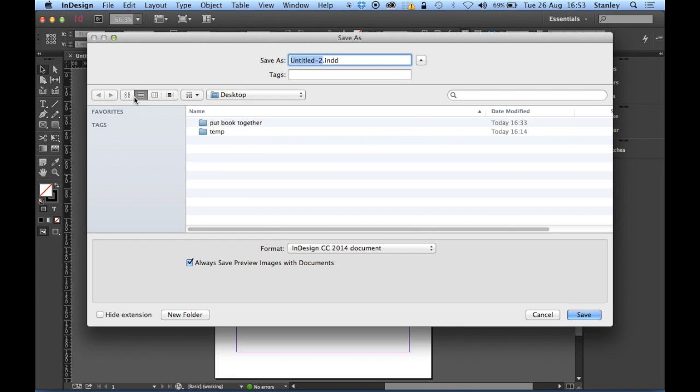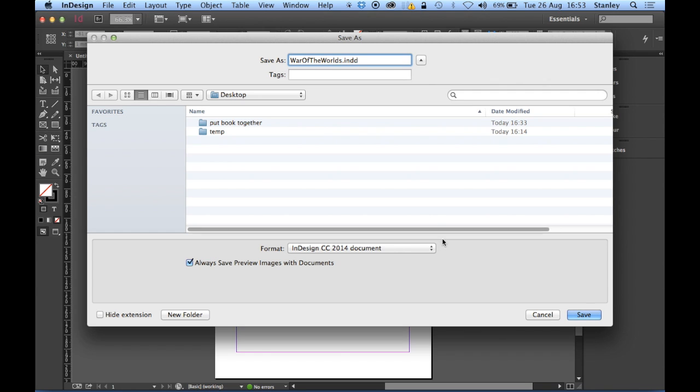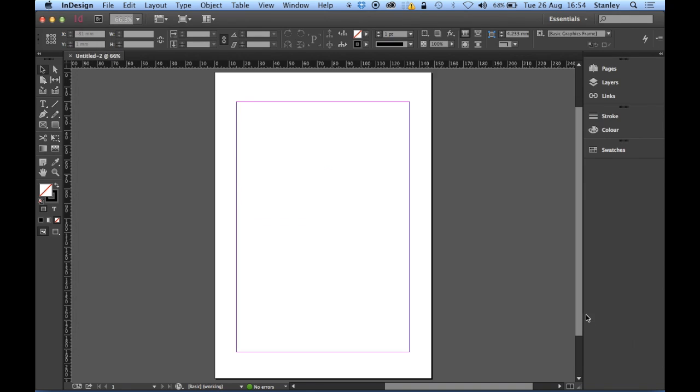Save or save as, do the same job and I'm going to dump it on the desktop and I'm going to call this book actually is War of the Worlds by HG Wells. So I'm going to call it War of the Worlds and I'm just going to save it on the desktop. OK.